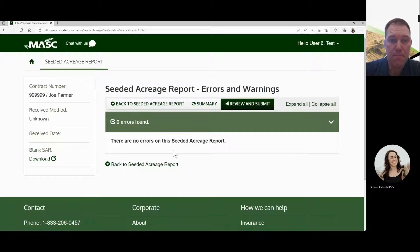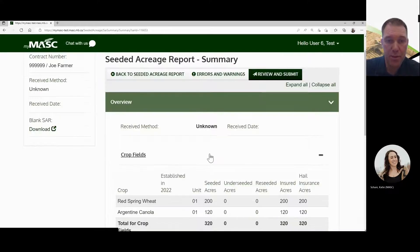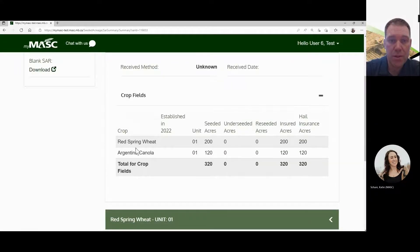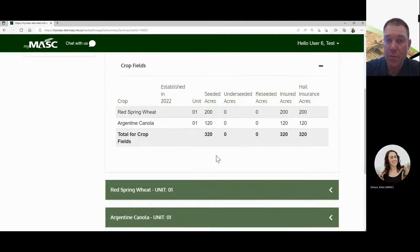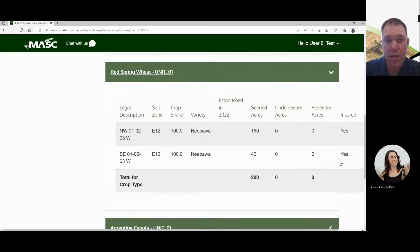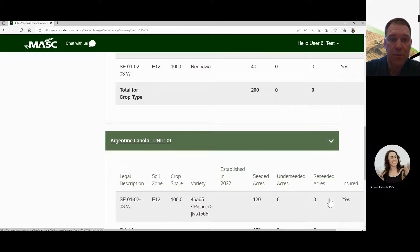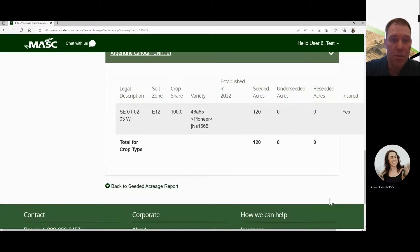From there, go to the summary tab. The summary shows your total acres for each crop type. You'll see, for example, 200 acres of red spring wheat across two fields and 120 acres of canola. If you've made a mistake, this is where you can go back to your fields and check it out. It lists your acres per crop, showing the two fields of red spring wheat and the one field of canola.